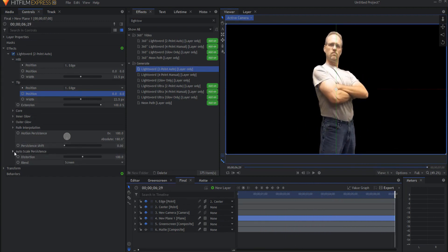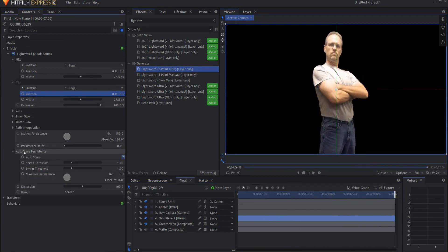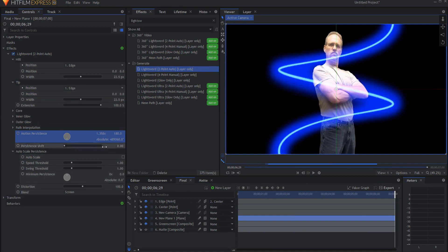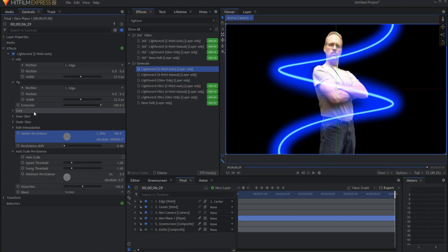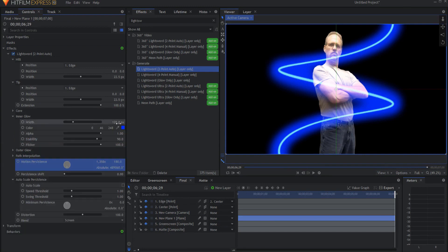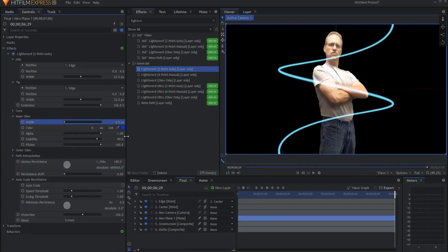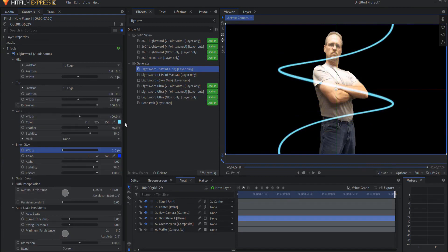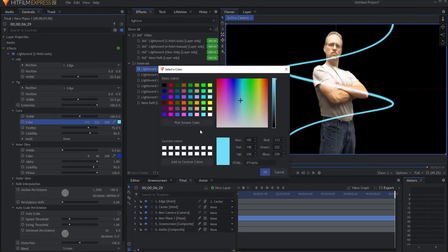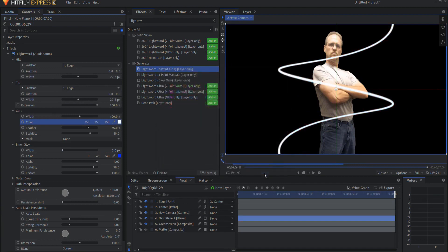Now you'll see that that is circling around where the edge is. If I go ahead and open up the auto scale persistence, I can uncheck the auto scale. And then under the motion persistence, if I crank that way up, then I will get my nice light sword circle effect. I'm not fond of the glow part of this, so I'm just going to remove it by taking the width down to zero. And I'm just going to change the core. It can be any color I want. I'm going to make it white.